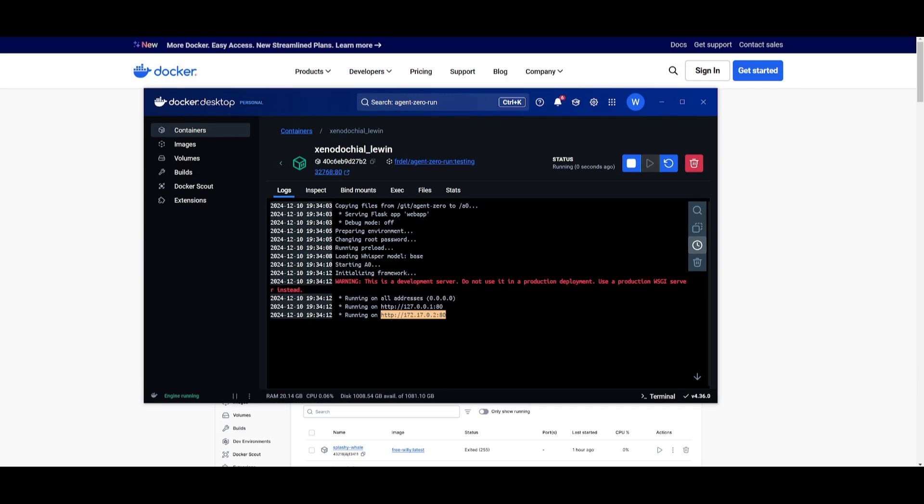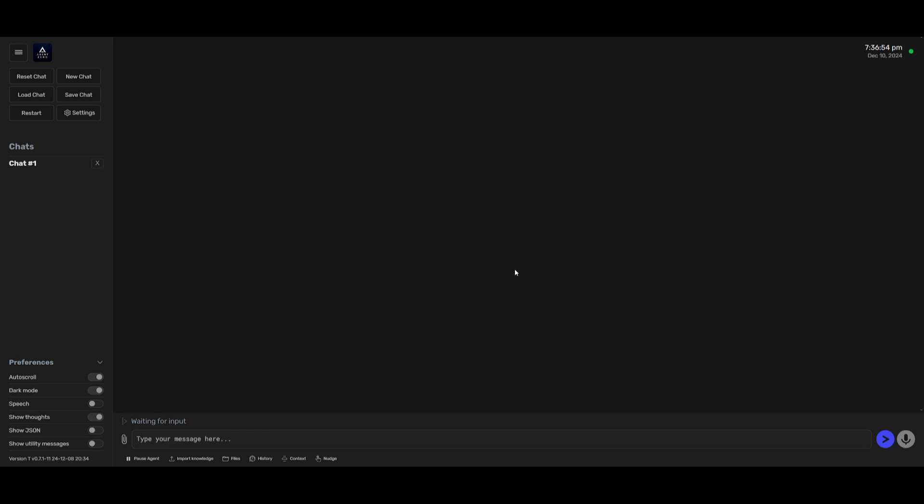Once you see that it is running on your address you can go ahead and open this up within your localhost and there you go. You have Agent Zero fully running and you have the new update fully functional and working. As you can see you have the microphone which is a part of the new 0.08 release.